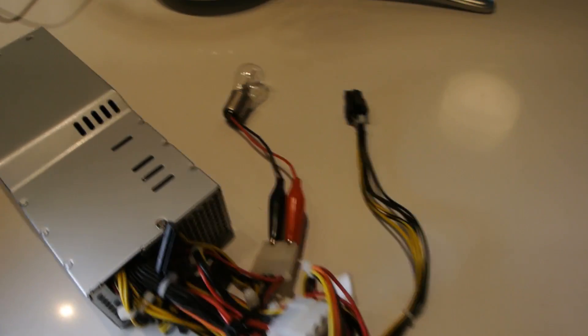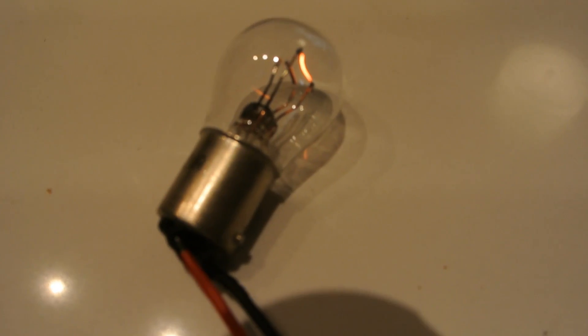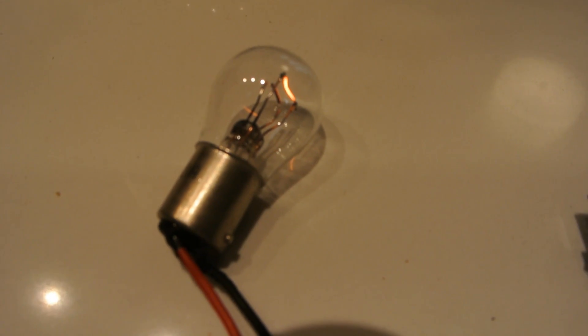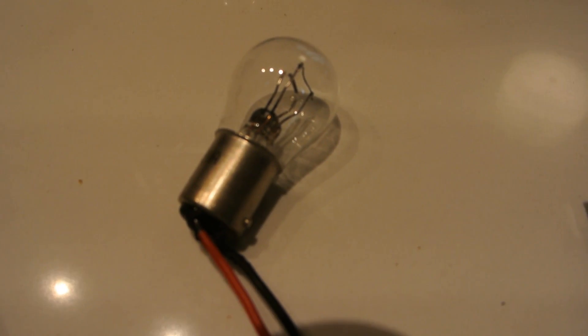So I'll flick it on. And see? It comes on. I flick it off. It turns off. Simple as that.